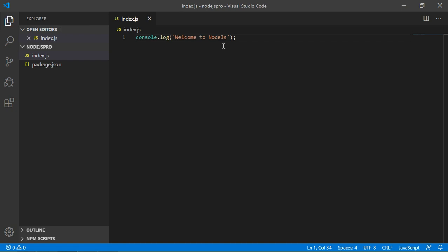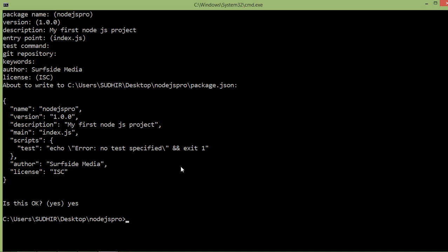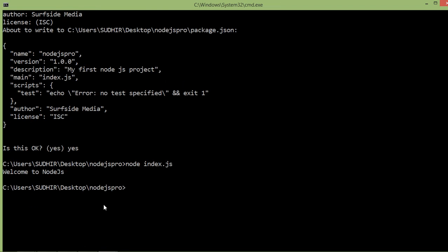Now save the file and run the project. Go to the command prompt and type 'node index.js', then press Enter. You can see the project is now running and displays the message 'Welcome to Node.js'.